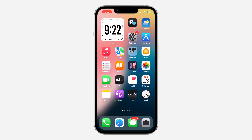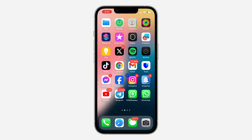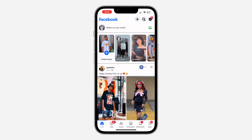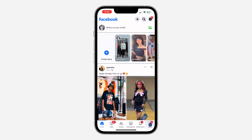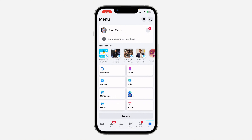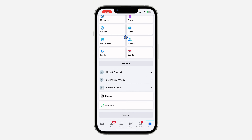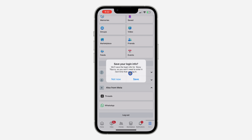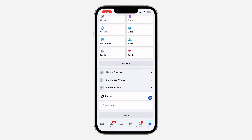First, open up your Facebook. You need to log out of your account, so click on your profile menu and scroll down to the bottom. Click on 'Log Out' and confirm it — select 'Not Now' when asked to save your login info.